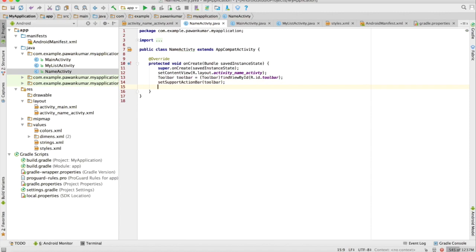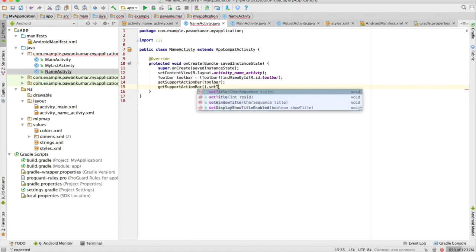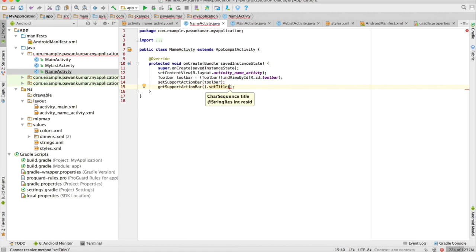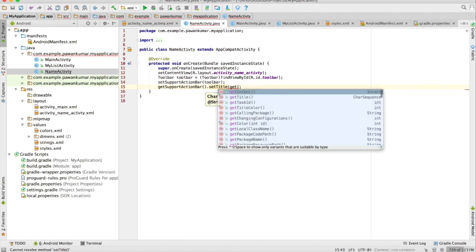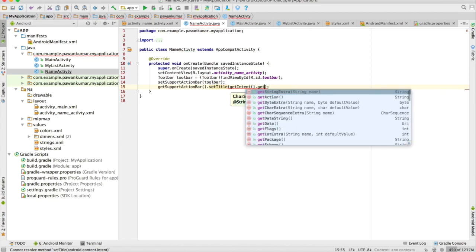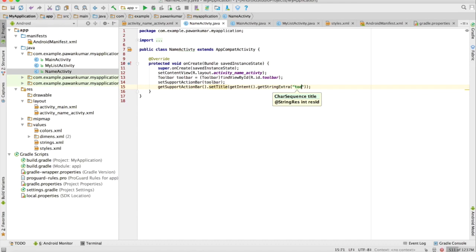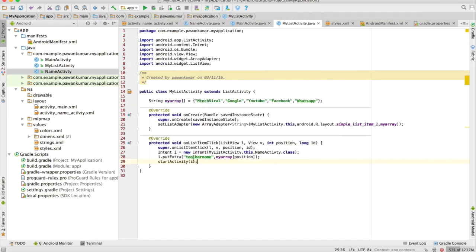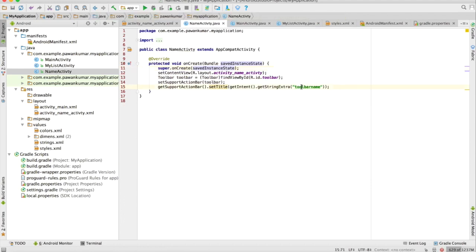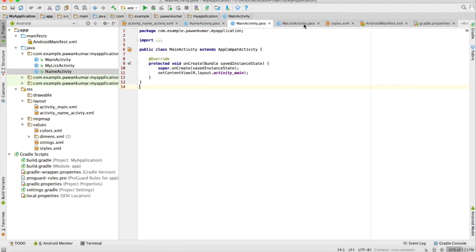Now what I have to do is get this toolbar, getSupportActionBar and set its title. From where I can get this title? From the intent part. I will call a method getIntent.getStringExtra and I will pass the name of that particular key which was toolbar_name. I will give this same name here, so this will set the title to this particular name.